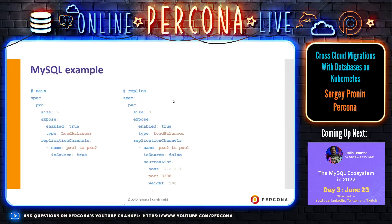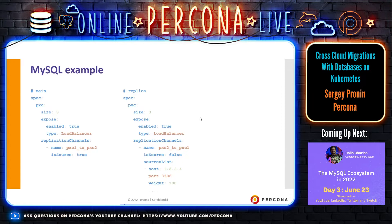Here's a quick example of how the main and replica sides are configured with our YAML manifests. You create a replication channel, name it, and set it as source — meaning the main side. On the replica side, you define the sources list with the IP address of the main side, the port, and the weight. You configure two operators and two clusters like that, and your replication is running. In case of disaster, you can easily switch.